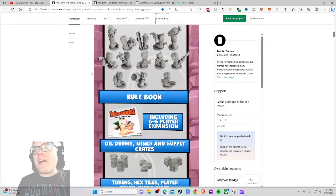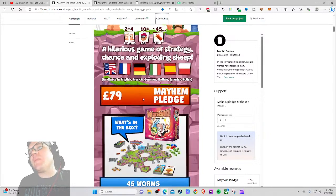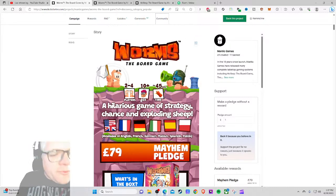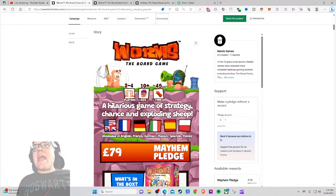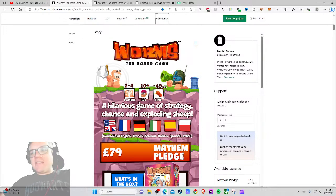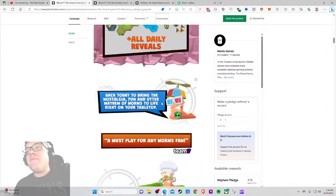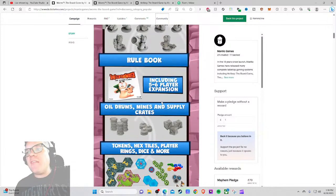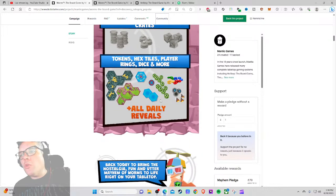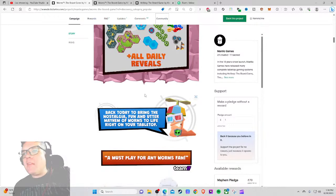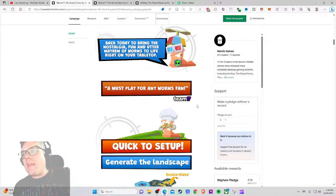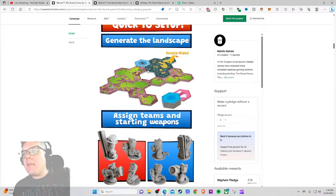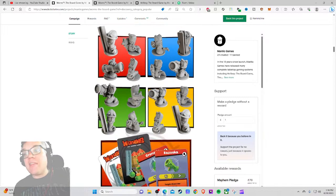So we got 45 Worms minis, a rulebook. Let me include five to six player expansion. Well then, duh! If it... don't put two to four players. I saw that and that was an immediate negative for me. I was like, two to four players, that kind of sucks. The one thing I remember about Worms was the crazy frantic multiplayer mayhem of it. Don't lead with two to four, especially if the thing that everyone is going to buy has five to six. I don't get that. Oil drums, mine and supply crates, cool. Looks fun. It looks like a fun game. And then all daily reveals. Back today to bring the nostalgia, fun, and utter mayhem of Worms to life right on the table. A must-play for any Worms fan. Click to set up, quick to set up, generate the landscape, double-sided. I do like that. Assign the teams and starting weapons. That looks cool.